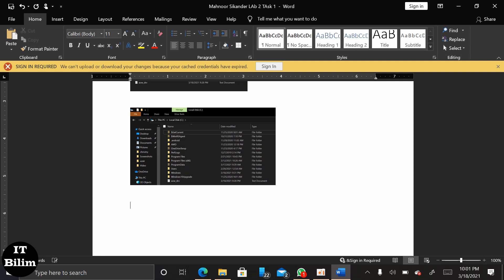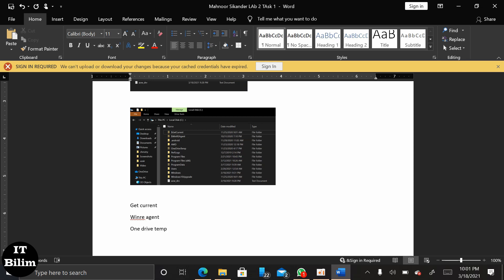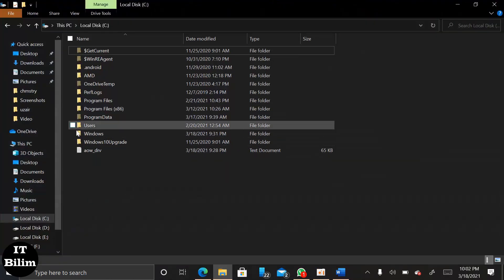Next, we have to choose the hidden file. Then select the Reboot option. Now, select the View option and enter Default.